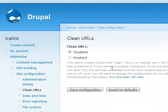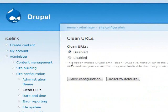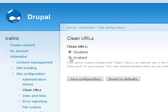The first thing you want to do is run the clean URL test. This checks to make sure your server is configured correctly. If so, then you will be able to select Enabled and go ahead and save the configuration.